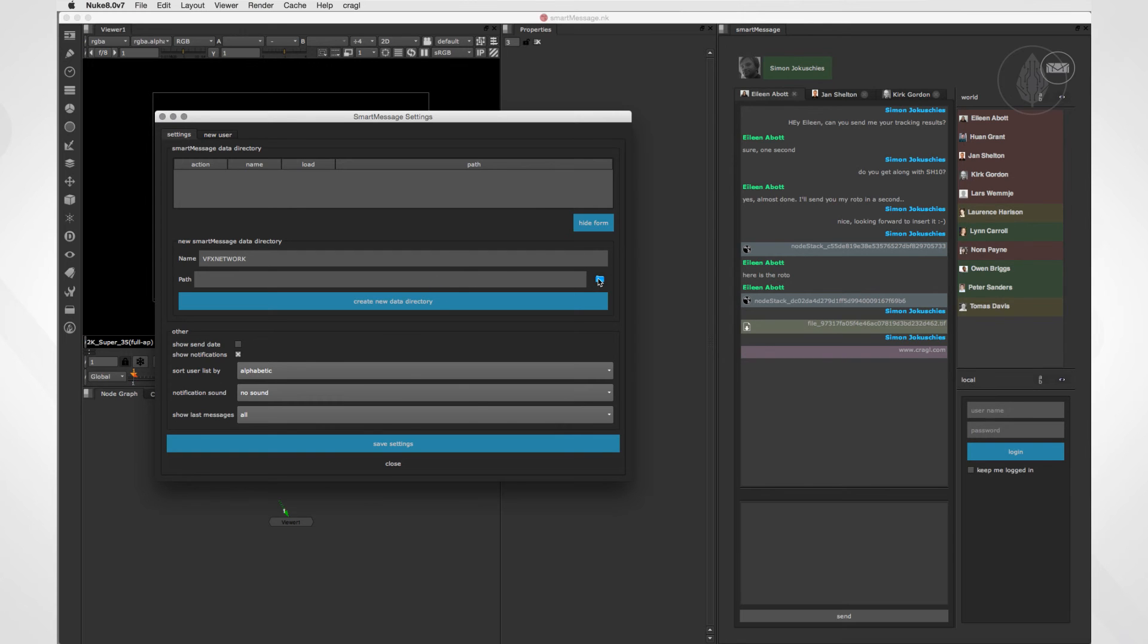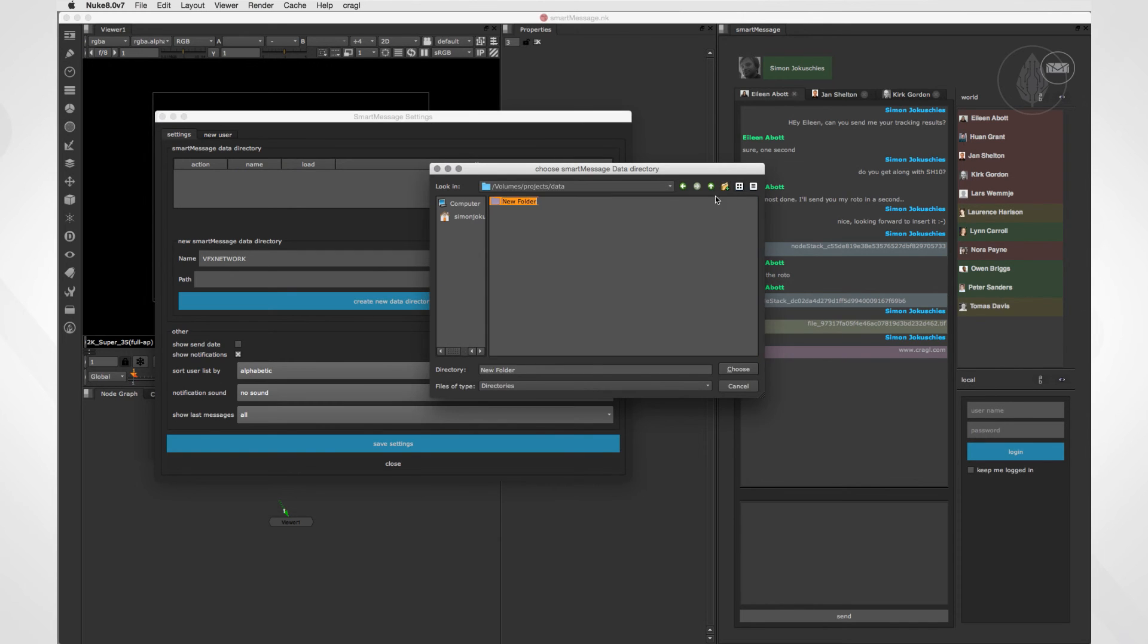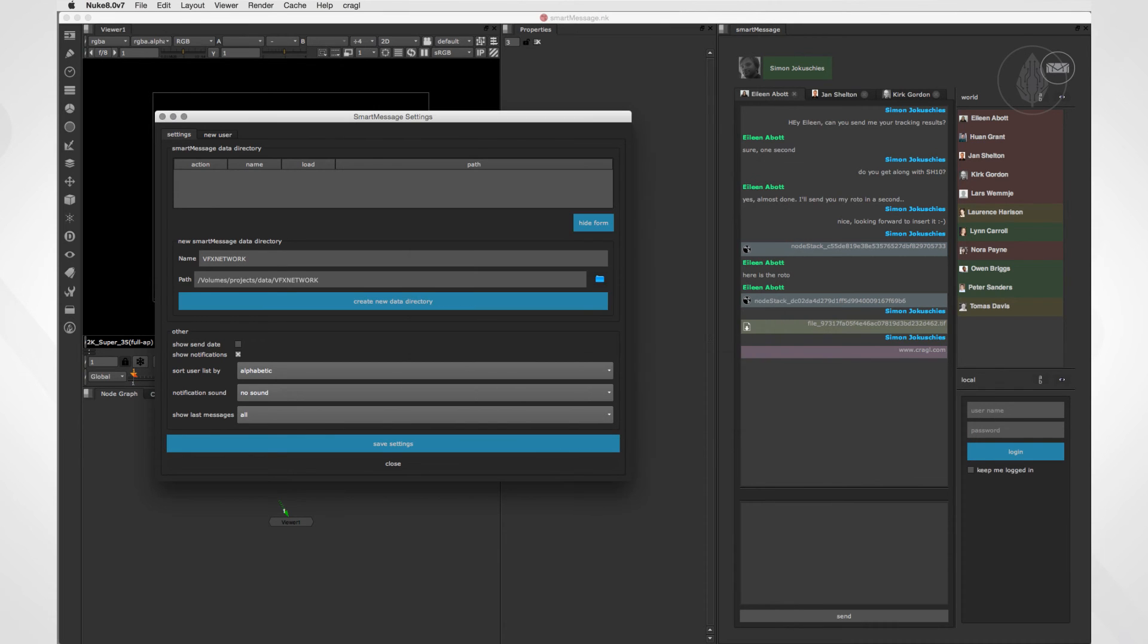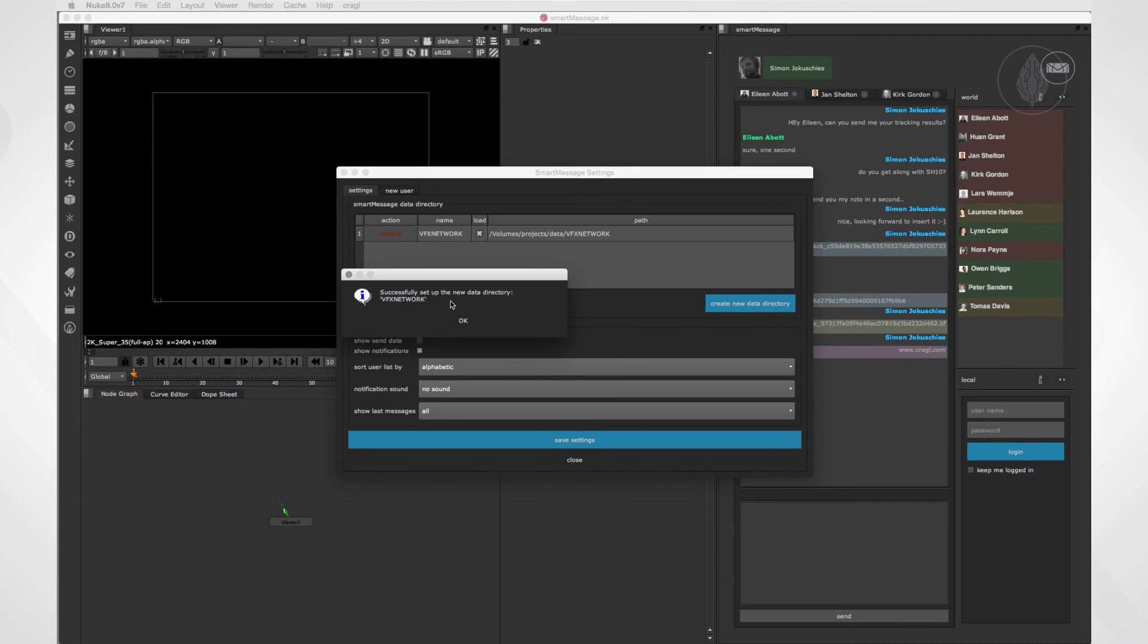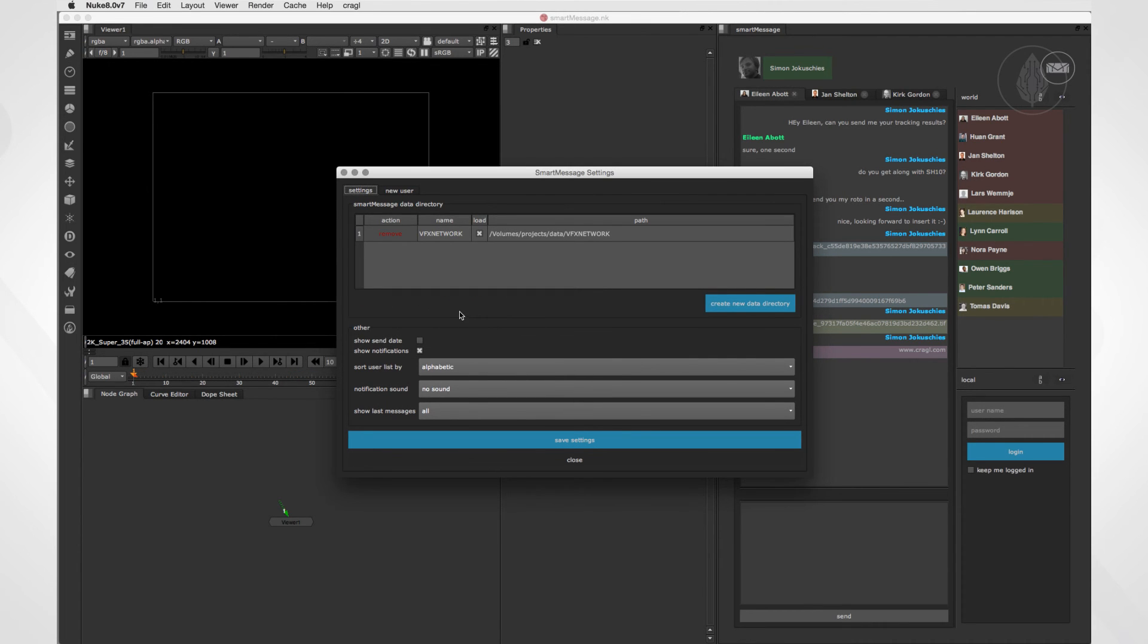Next, let's set a path. You can either set a path to an empty or an existing data directory. Finally, let's click on create new data directory. The data directory will be displayed here at the top.